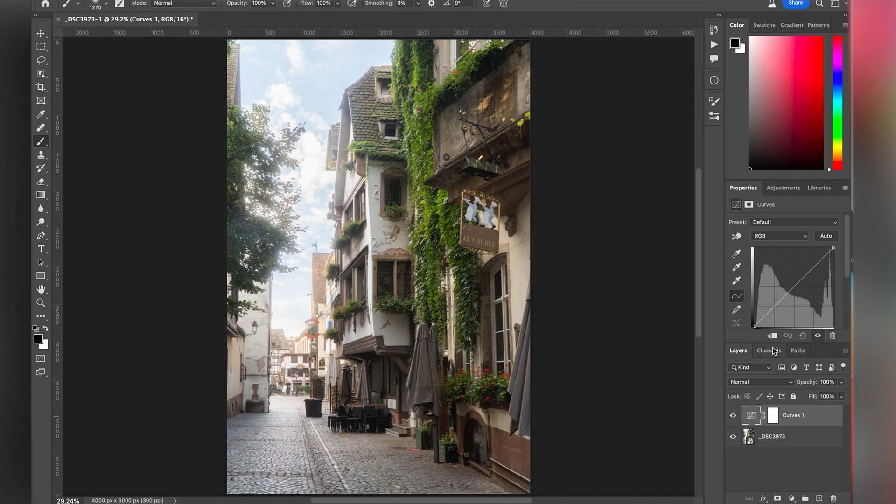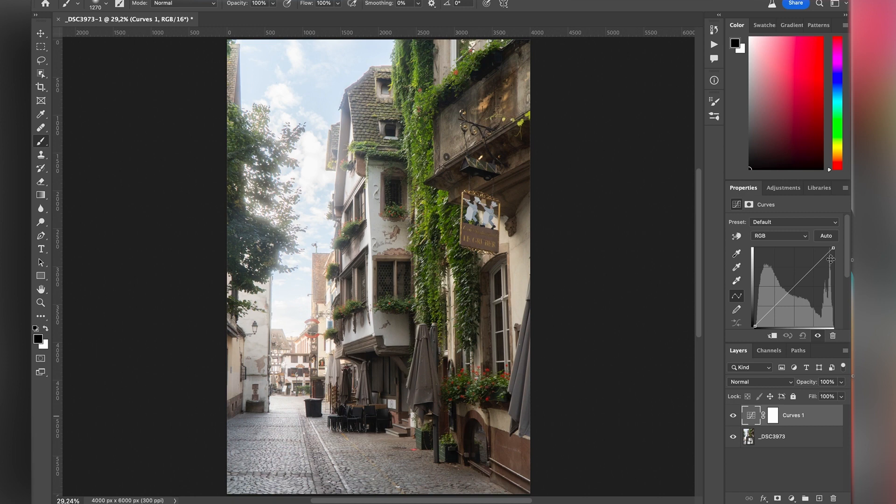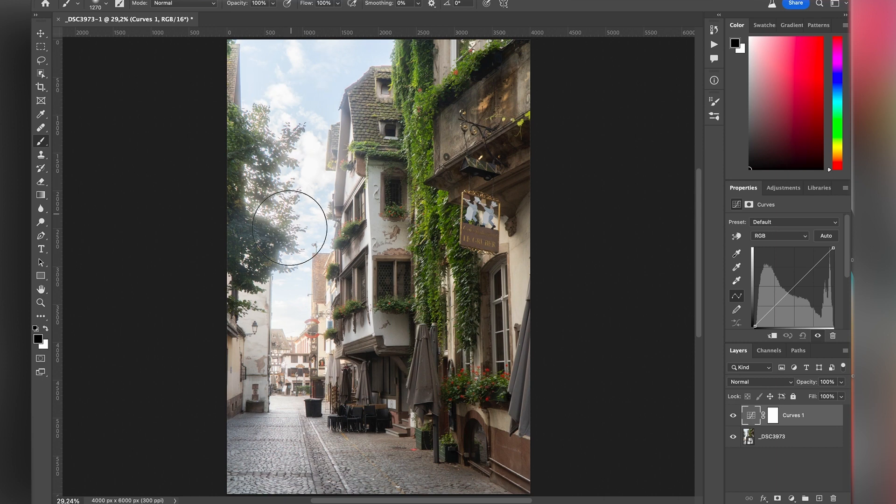If you are not familiar at all with Curves, I'm gonna explain quickly what is going on. Here you have your histogram. So this is where the light is in this image. So here we can see that we have a lot of darker tones, then it's going down in the mid tones, and then we are peaking in the highlight which is probably the sky part.